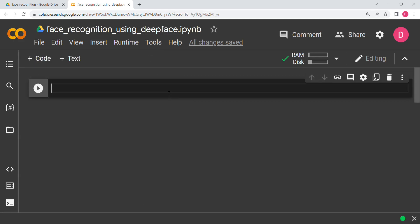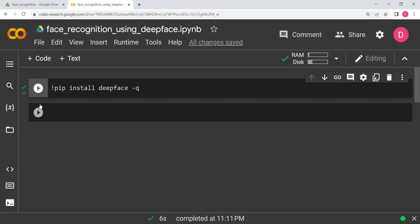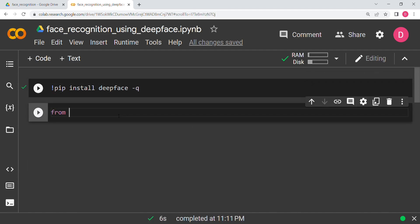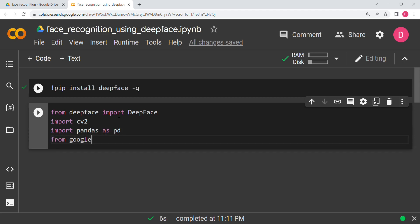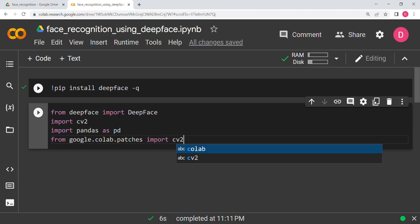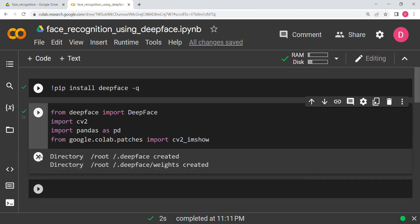The first thing we need to do is install the DeepFace library, so we will say `pip install deepface`. Now it has installed. We are going to import it: `from deepface import DeepFace`. We will also need `cv2`, `pandas as pd`, and from `google.colab.patches` import `cv2_imshow`.